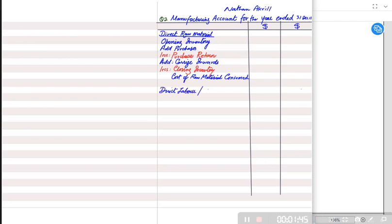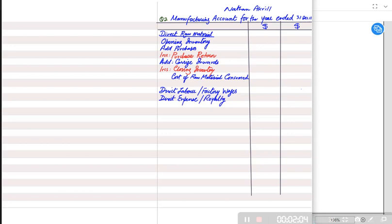After raw material, we have direct labor, also known as factory wages. These are workers working directly in the factory to make the product. Third, we have direct expense, also known as royalty — those are the only two names. If the examiner mentions a general factory expense, it will be an indirect expense under factory overhead. The sum of all direct costs — direct raw material, direct labor, and direct expense — is known as prime cost.